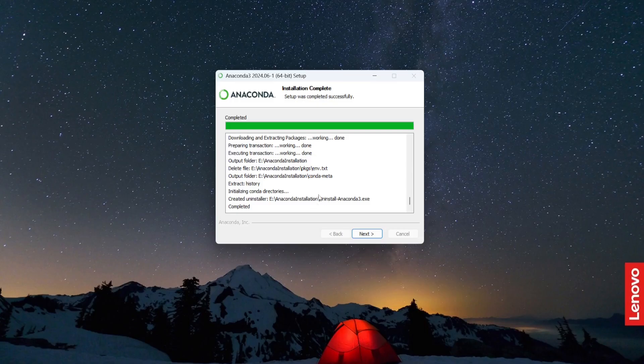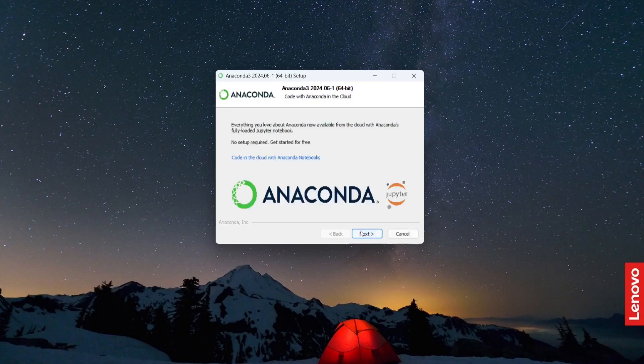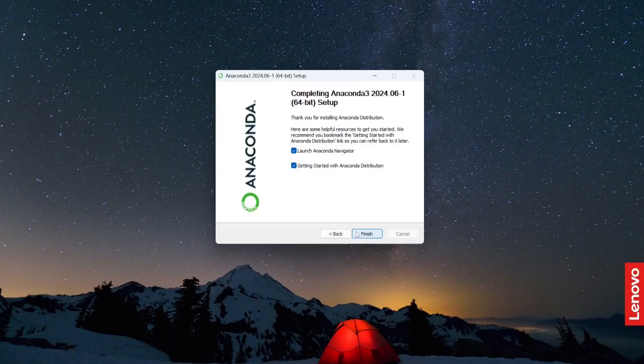So the installation process has been completed. Now I'm going to click next. Click next.